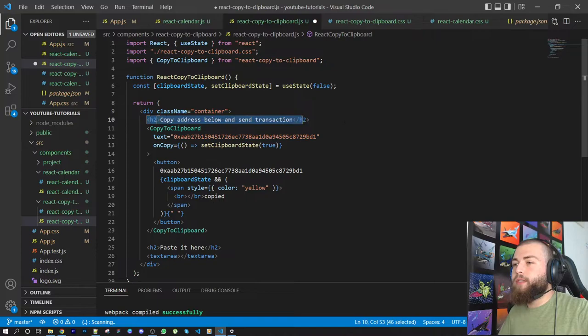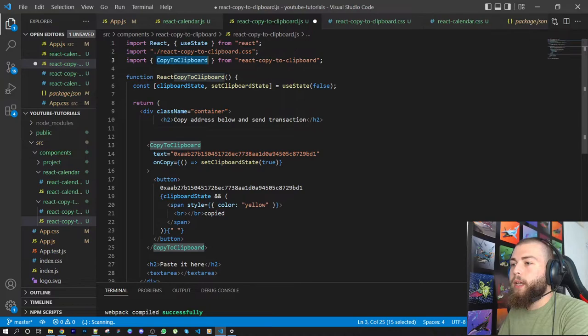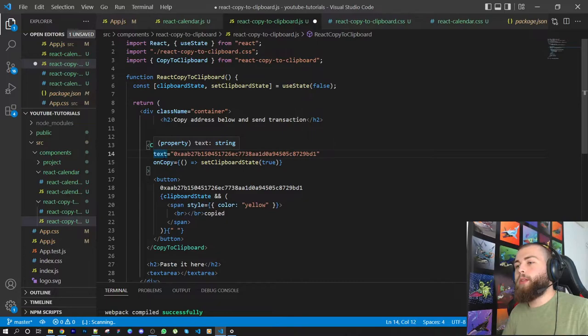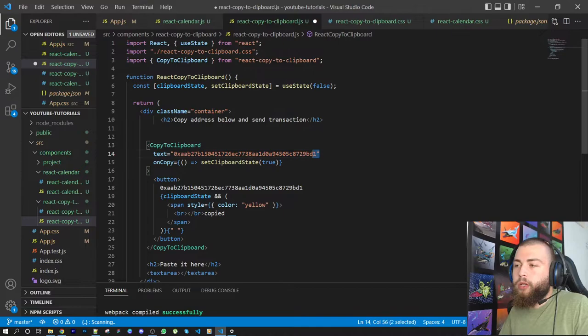This component is the most important part of this code. It's called CopyToClipboard and you get it from the import statement. You have the text - this is the text or data you want to be copied. Most likely it's going to be text. The text here is this address, and it's hard coded. In my case I hard coded it because it's really simple. For dynamic things you can pass a prop and just put it here. It's very flexible.